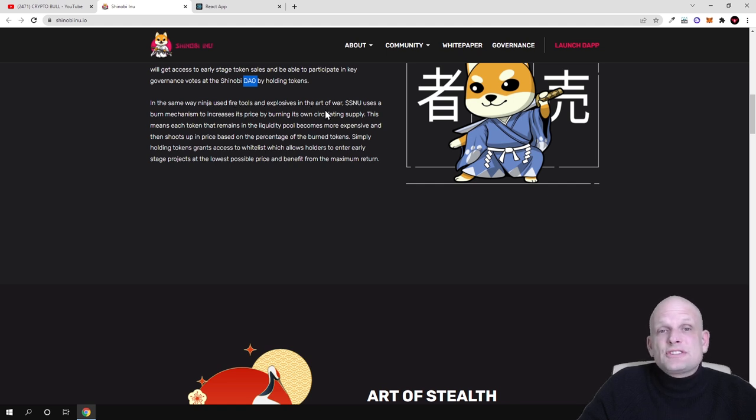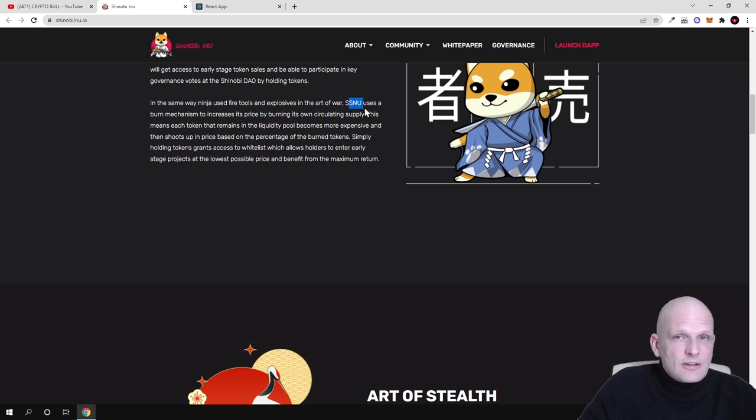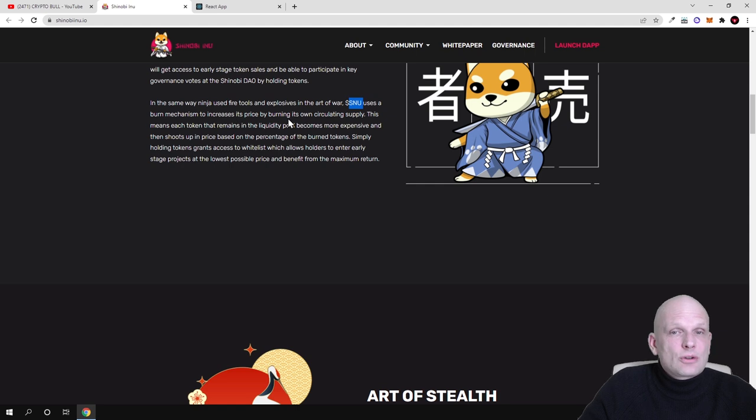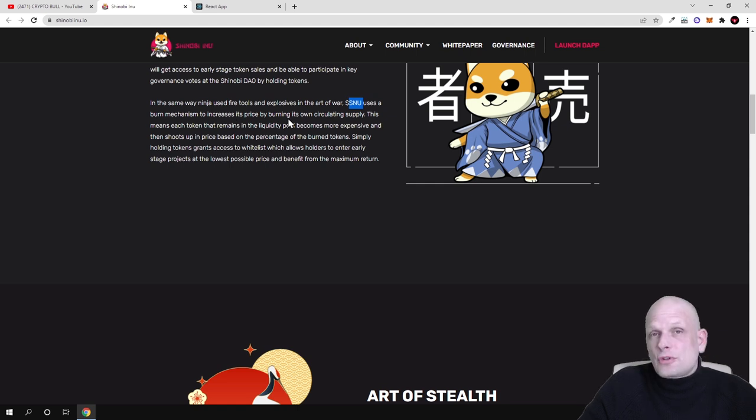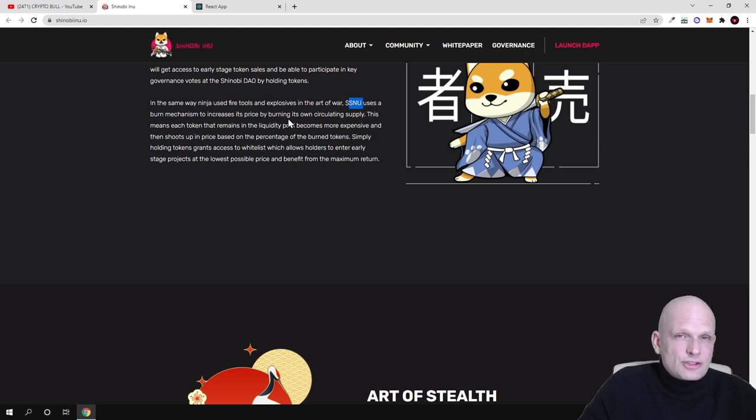In the same way ninja used fire tools and explosives in the art of war, SINU, like I already mentioned this is the ticker for their native token, uses a burn mechanism to increase its price by burning its own circulating supply. So from transaction fees which will be happening here, they will be burning this token.